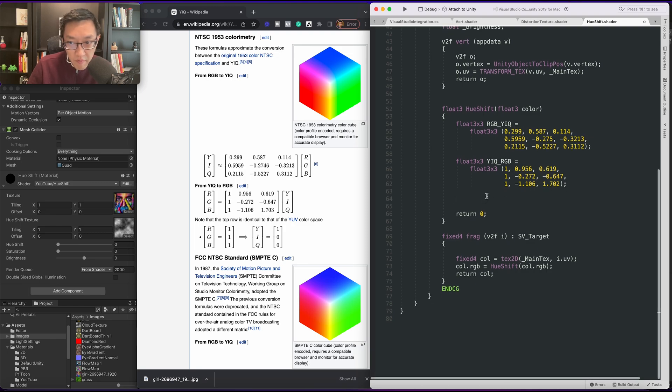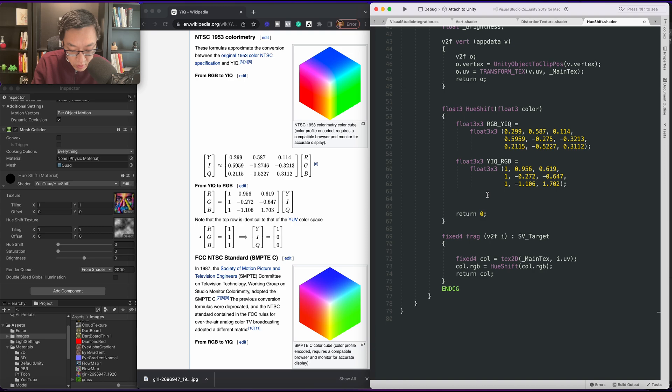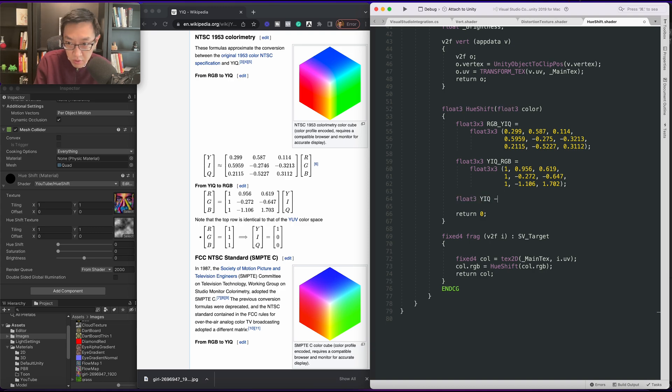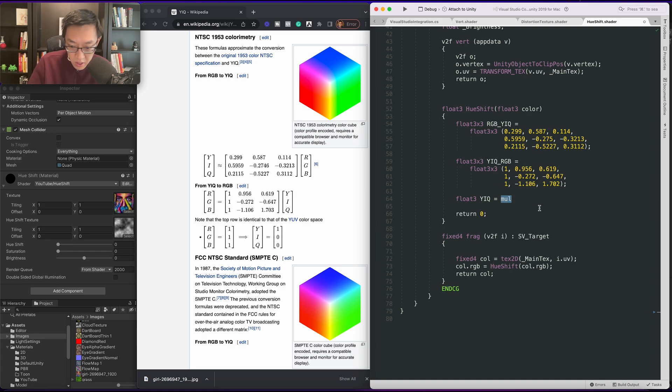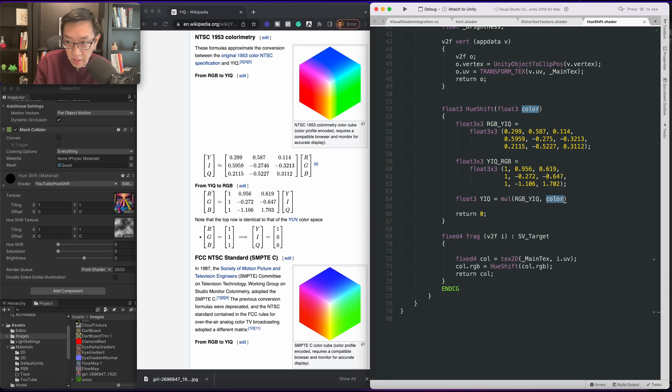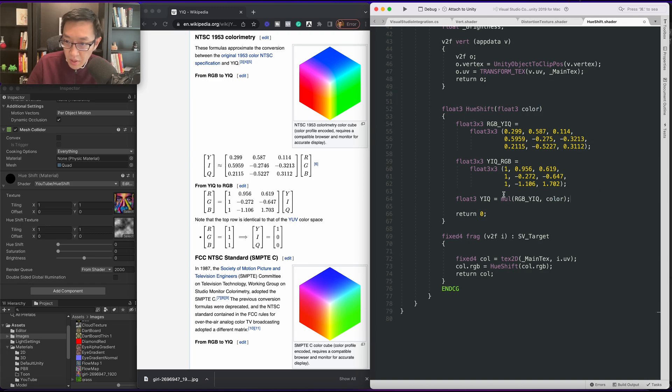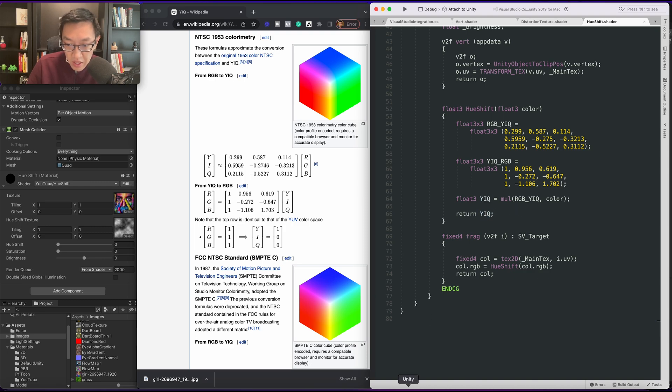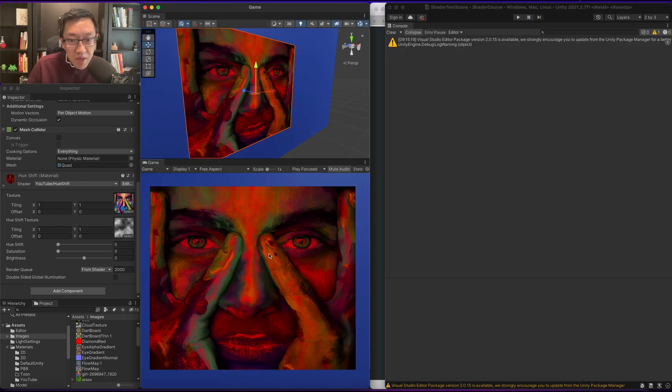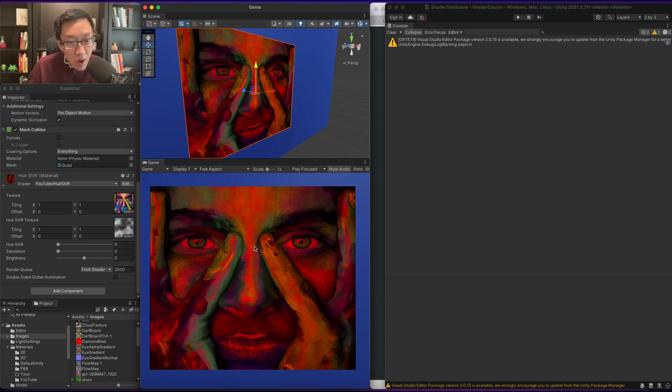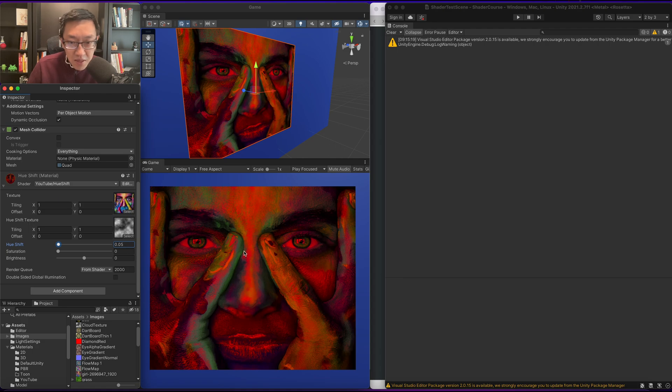Alright so I've gone ahead and copied over these values for YIQ to RGB as well as RGB to YIQ. Now to do our very first conversion we want YIQ so let's do float3 YIQ equals, we're going to do a matrix multiply against our RGB to YIQ against our color that we passed into our hue shift. If we display our YIQ this should now be in the correct color in YIQ space.